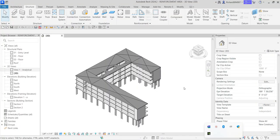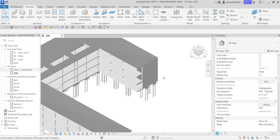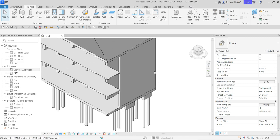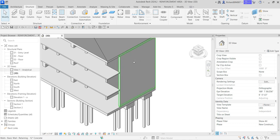What's up guys, Learning with Rich here. In this video we are going to learn how to add reinforcement area, or area reinforcement, to our foundation wall. We will be doing that to this wall here.